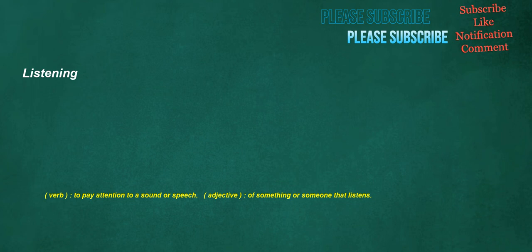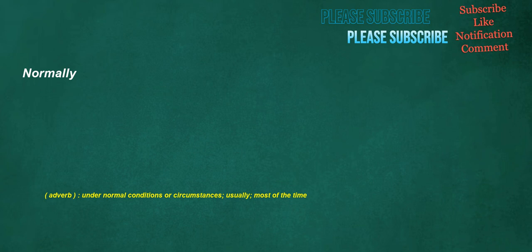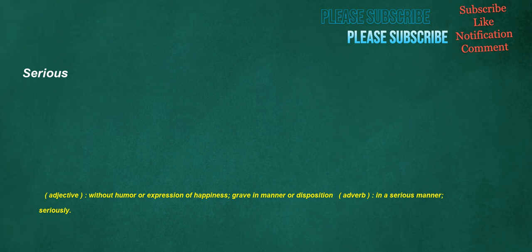Listening. Verb. To pay attention to a sound or speech. Adjective. Of something or someone that listens. Does an. Noun. A set of twelve. Normally. Adverb. Under normal conditions or circumstances. Usually. Most of the time. Sites. Noun. Sorrow. Grief. Noun. The place where anything is fixed. Situation. Local position. Verb. To situate or place a building. Serious. Adjective. Without humor or expression of happiness. Grave in manner or disposition. Adverb. In a serious manner. Seriously.